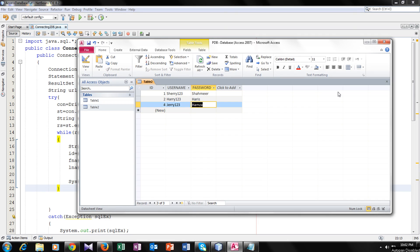Hey guys, this is Mohamad Mahshamid and I am back with another Java tutorial. In this tutorial, I am going to teach you how you can delete a record from your Access database using Java. So stay tuned.